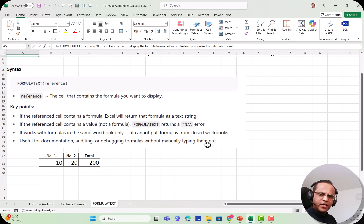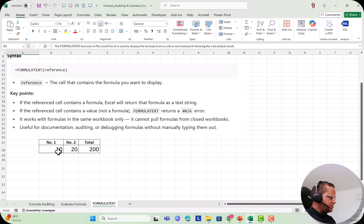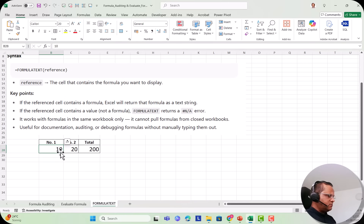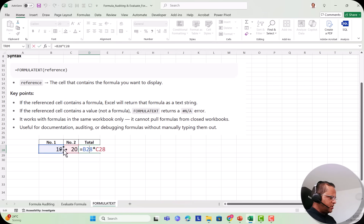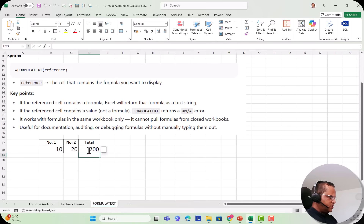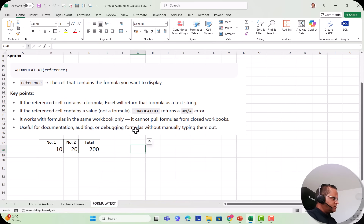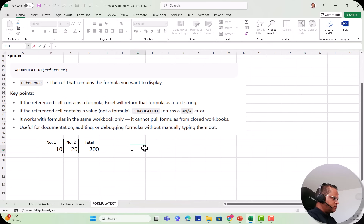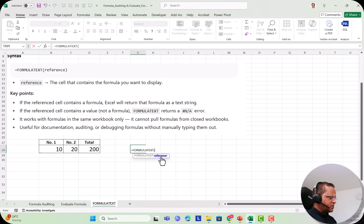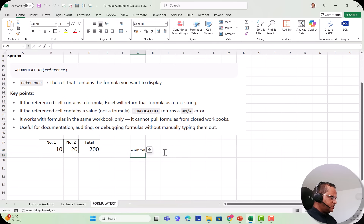Here in this simple example, I have written 10 in cell B28 and 20 in C28, and in D28 I've written the formula =B28*C28. So 10 multiplied by 20 gives 200. Now in cell G28, I type =FORMULATEXT, press Tab, and in the formula I write the reference — that is D28 — close the bracket and press Enter. Here I am getting the formula.